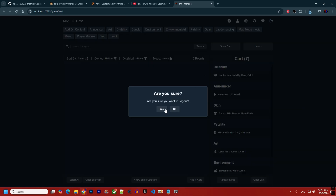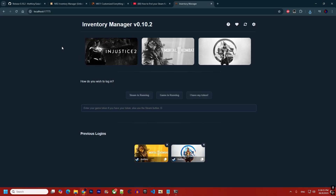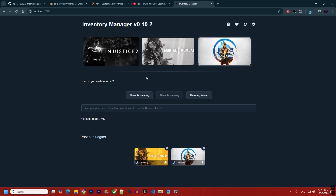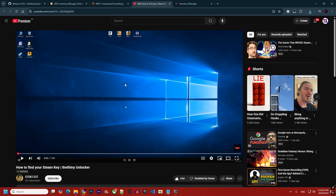You will reach the main menu, which shows the version, the available games, and three buttons. These buttons are relevant if you are using the old version or if you are following the Fiddler tutorial, which is for Xbox and Epic Games users.